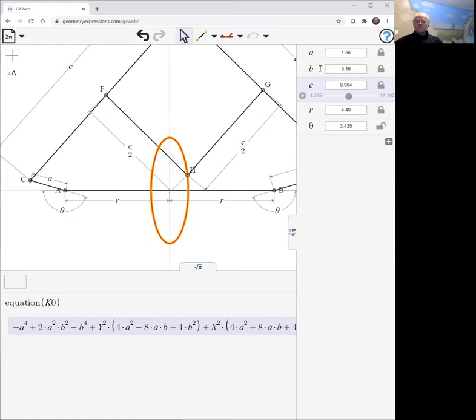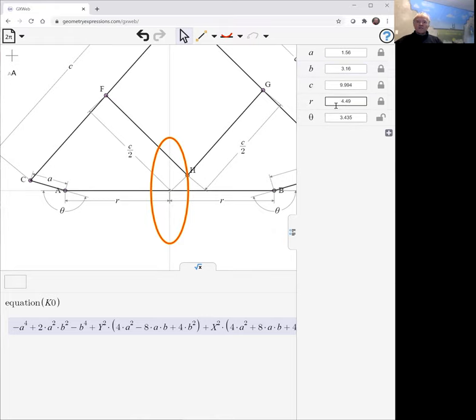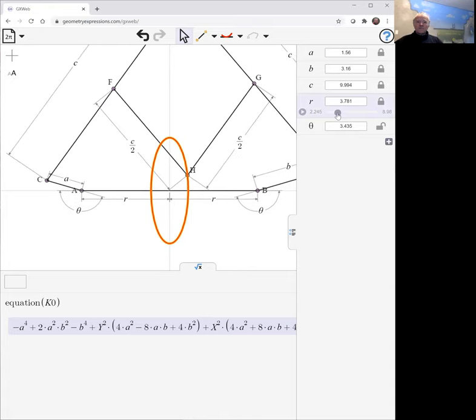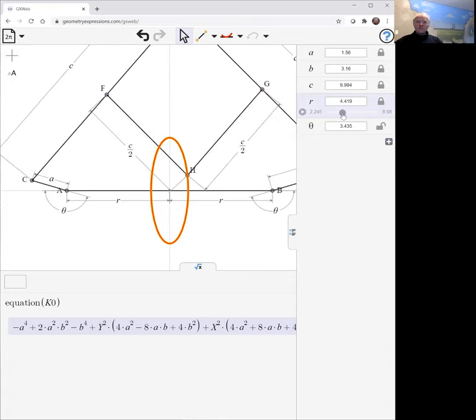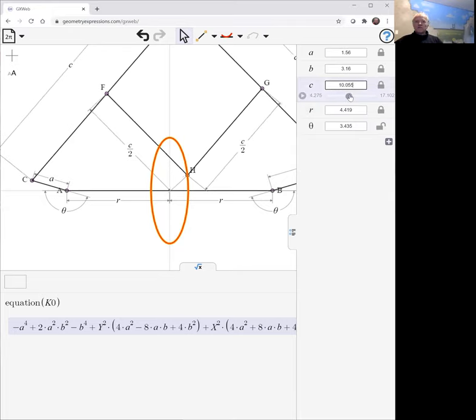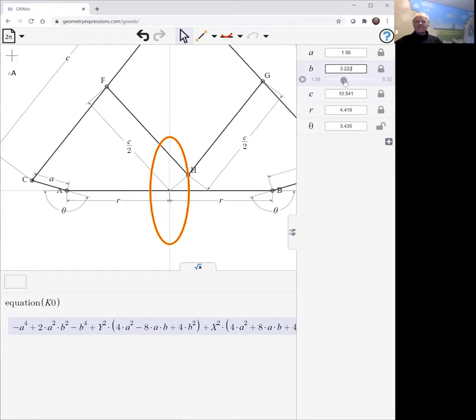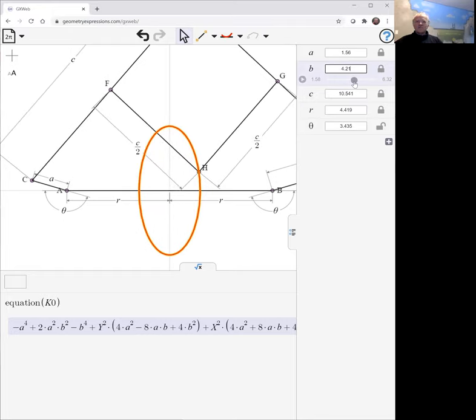What does matter, of course, are a and b. Notice also r, it doesn't matter either. Again, as long as it's within reasonable limits. But a and b are the things that make a difference.